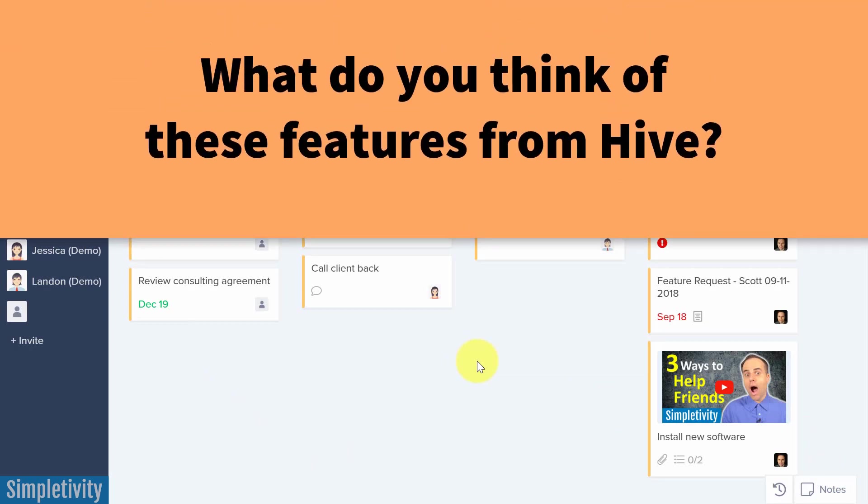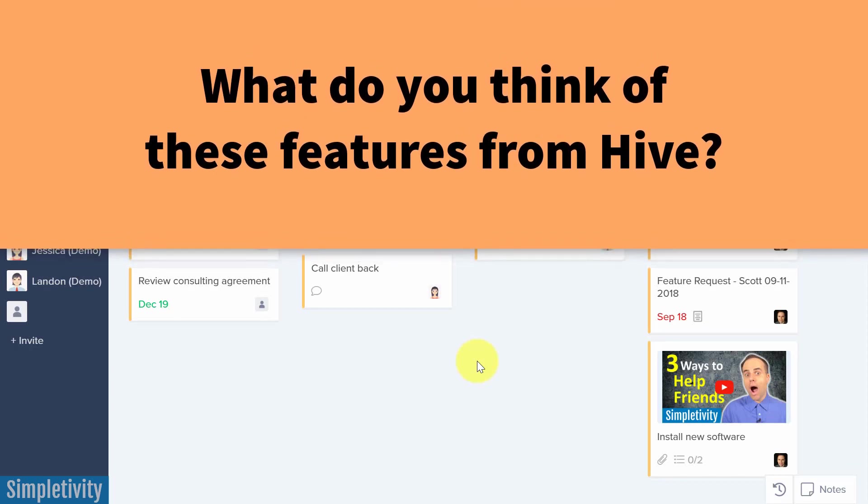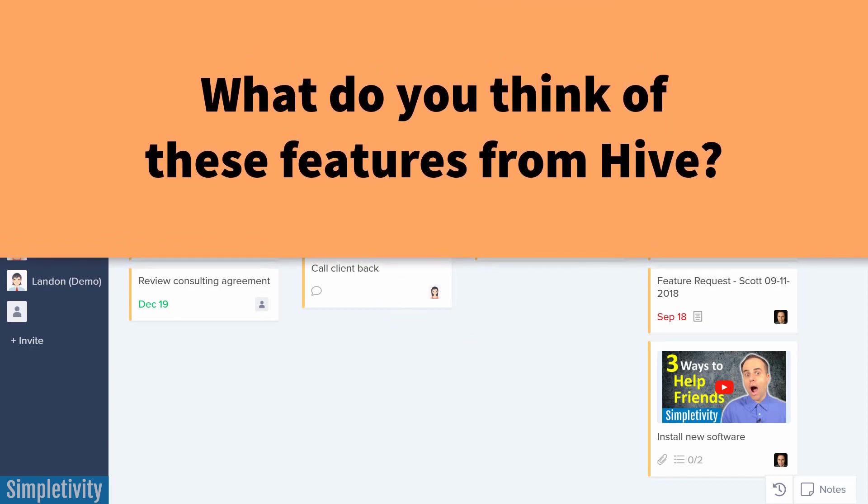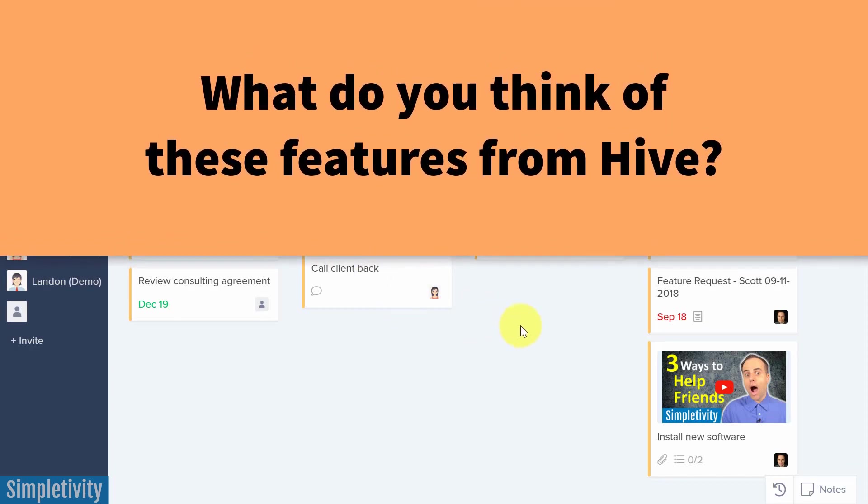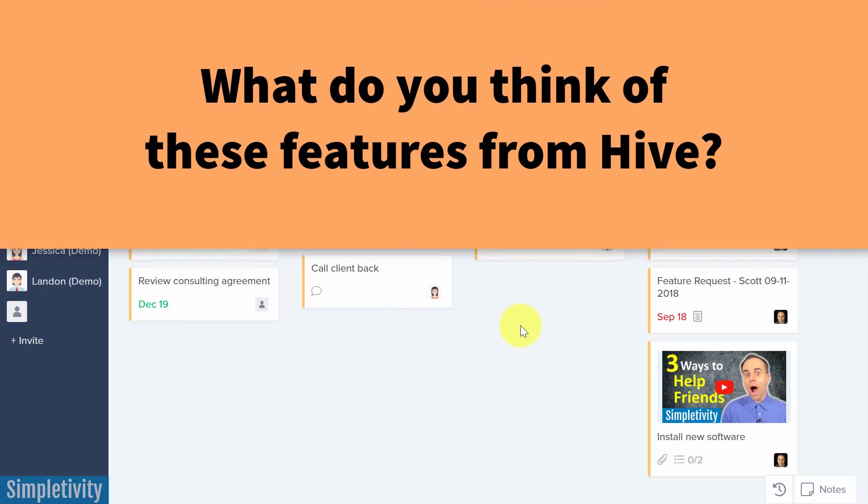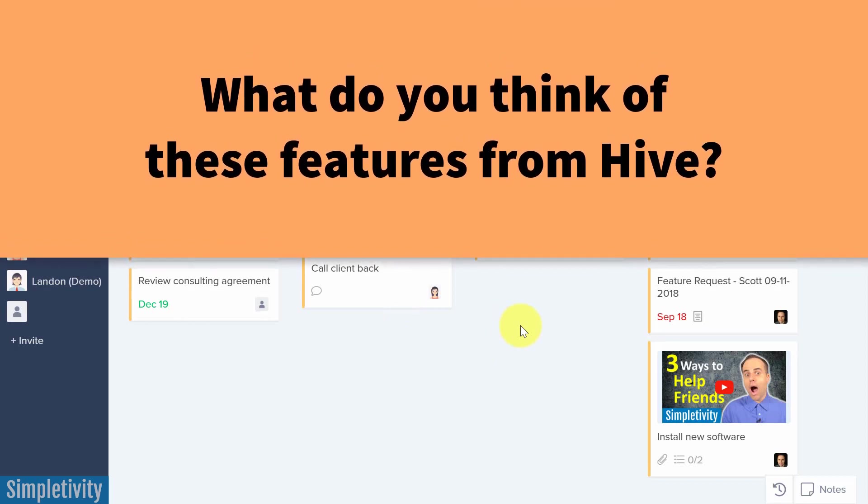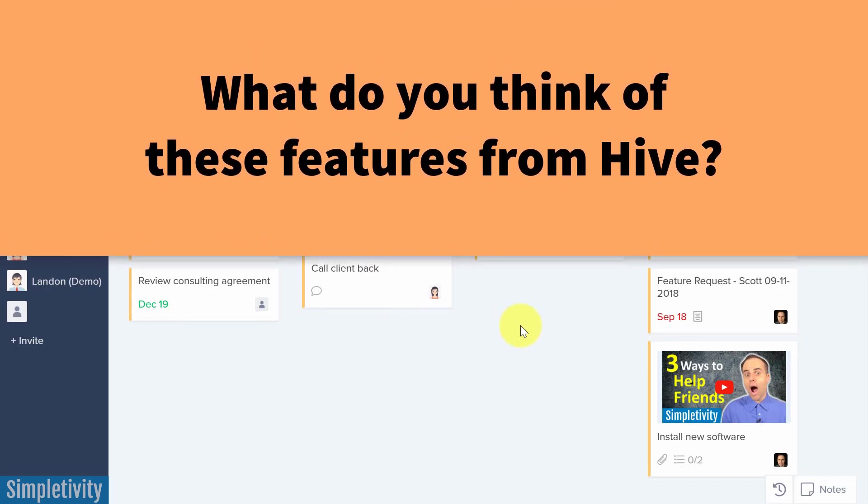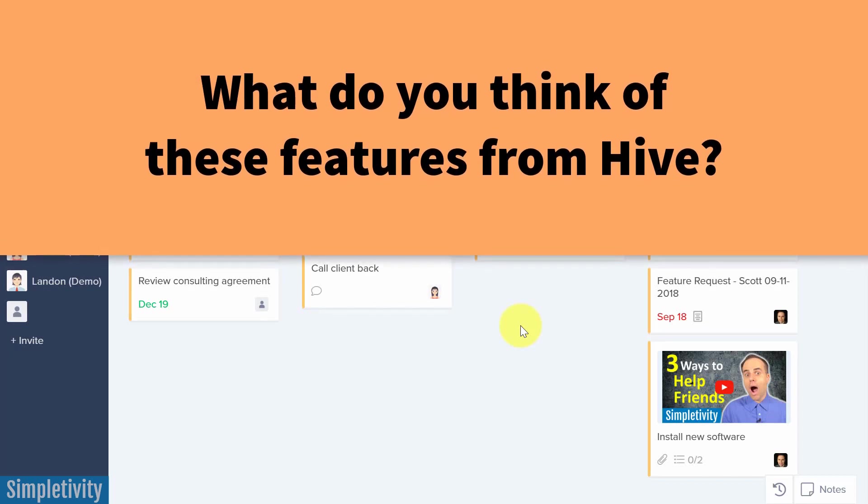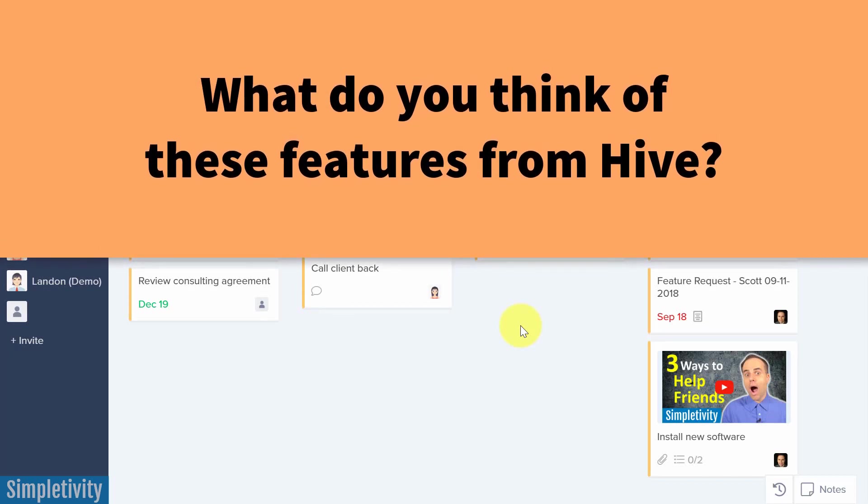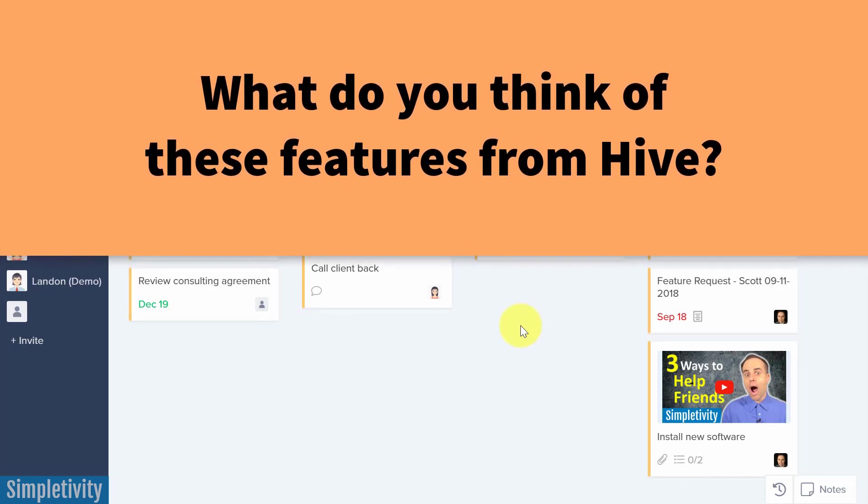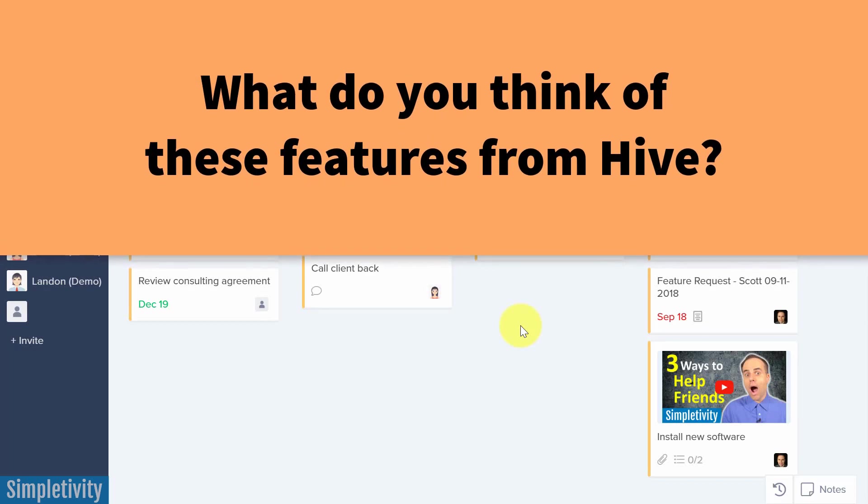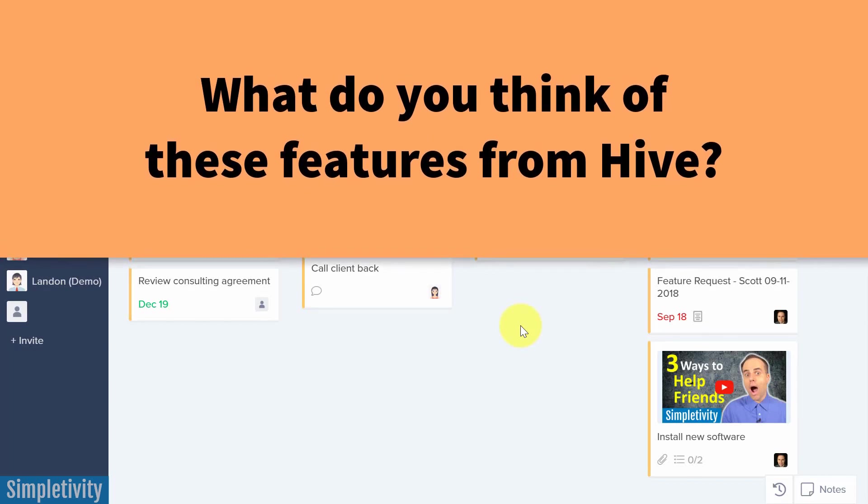So I'd love to hear from you next. What do you think about these features here within Hive? Let me know down below in the comments. Thank you so much for watching today's video. I hope you subscribe right here to Simpletivity. And remember, being productive does not need to be difficult. In fact, it's very simple.